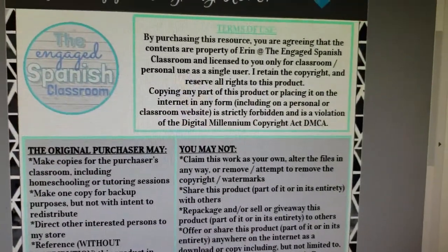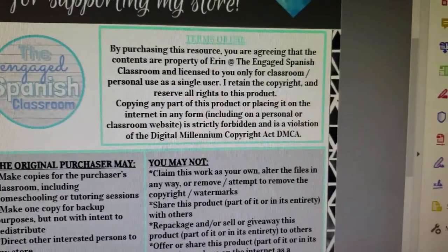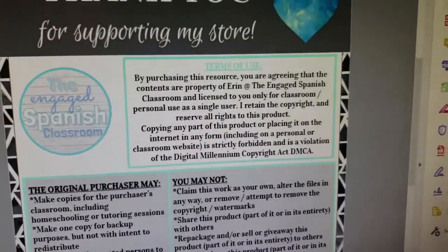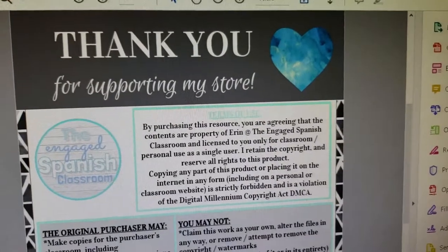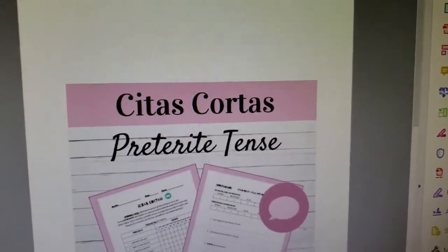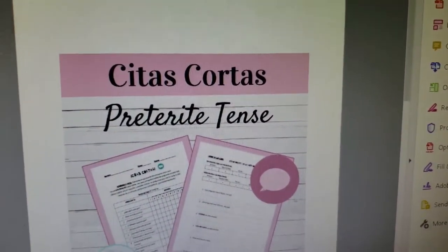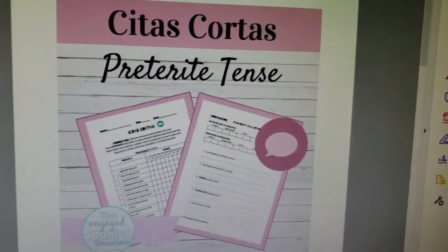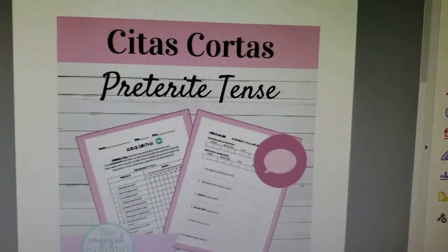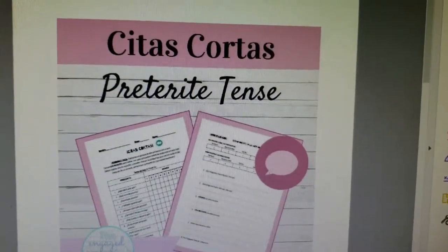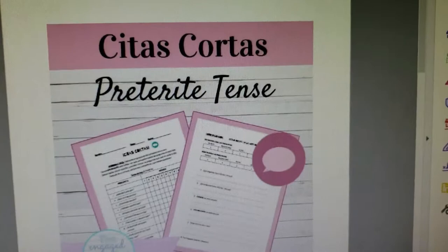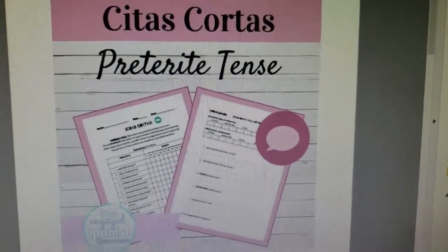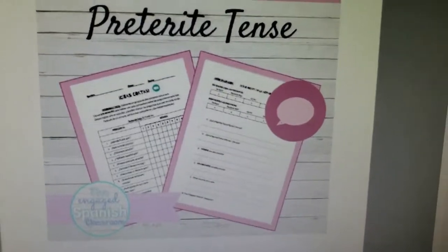This is the company of Aaron, and I want to thank them for this activity. The title — and pardon me, I am not a language person — is called 'Cita Corta,' preterite tense. The preterite is one of the tenses you'll use throughout your writing and speaking, and you can see right here what the activity looks like.